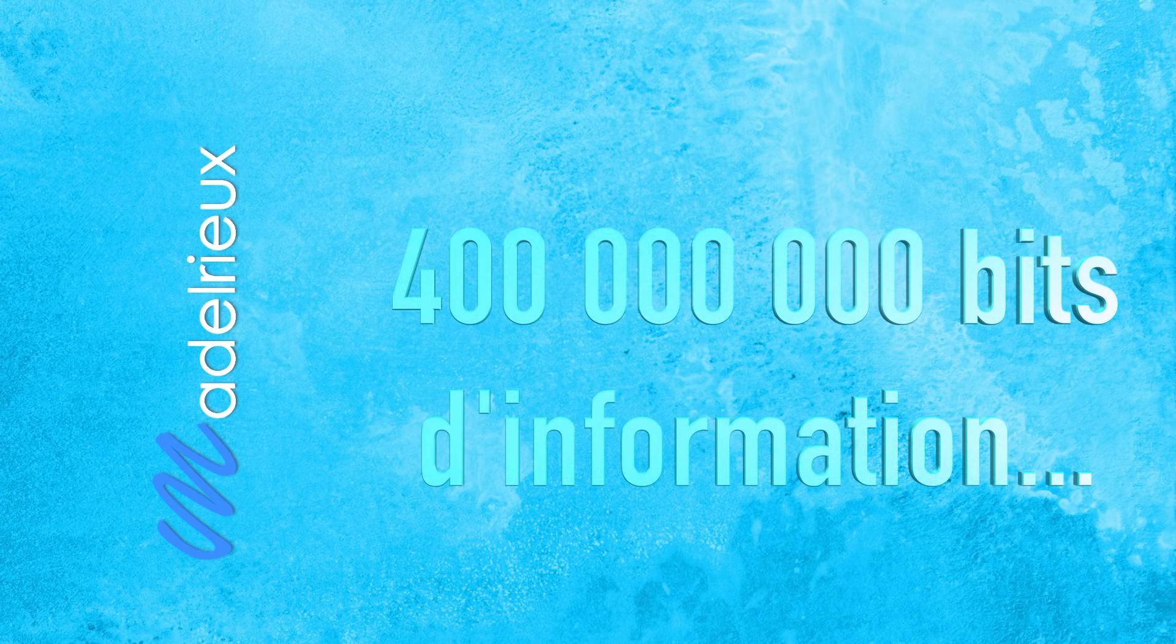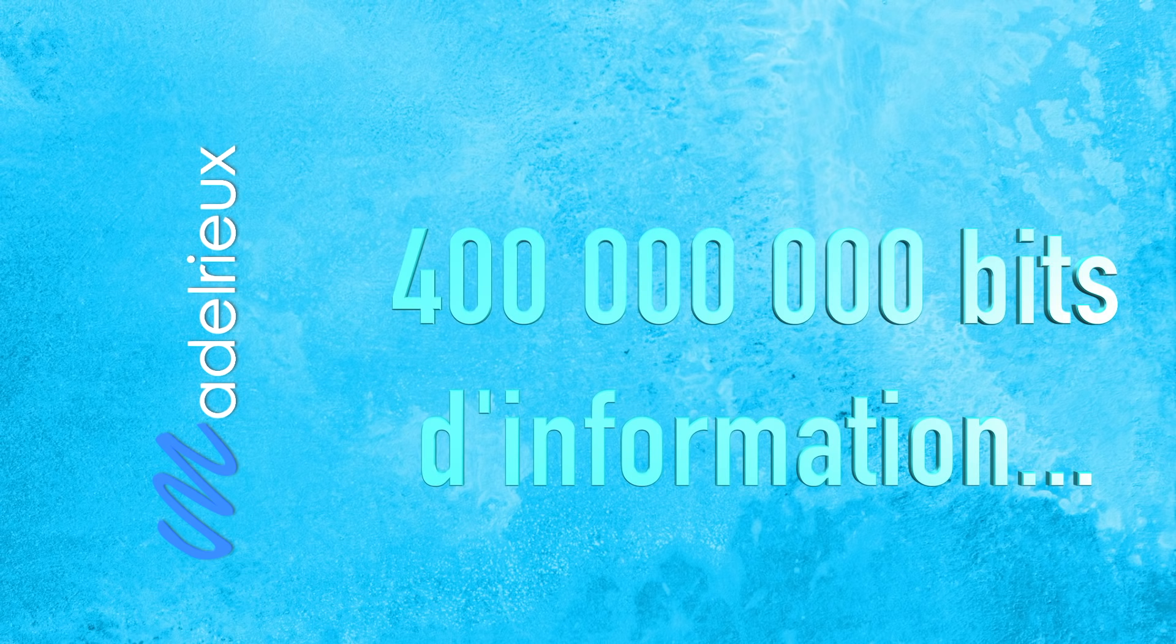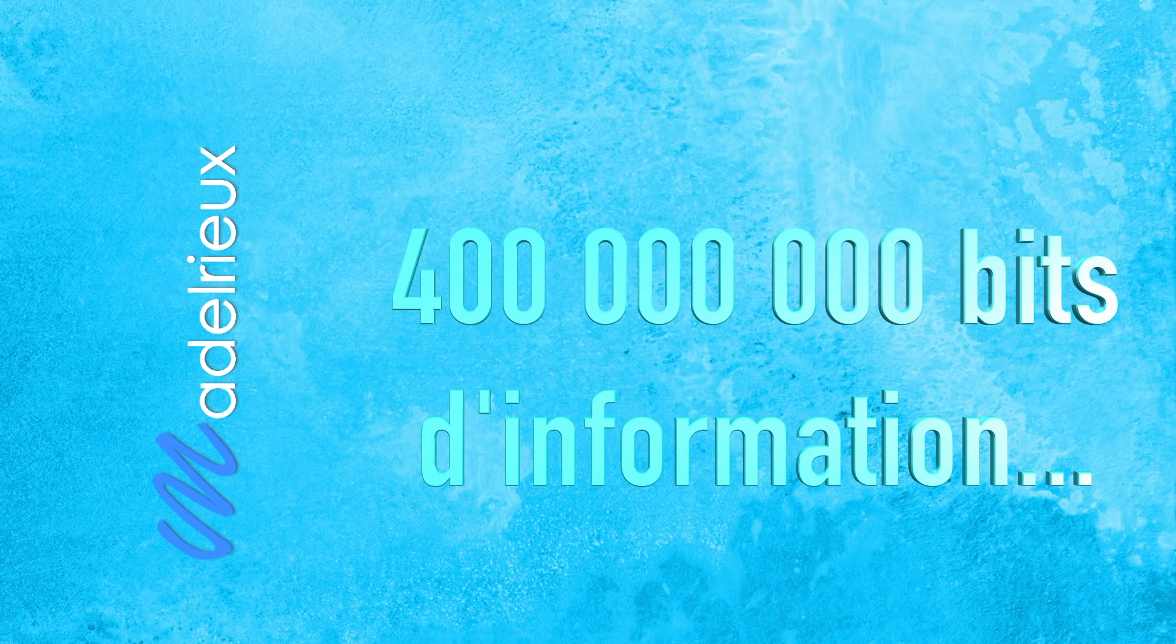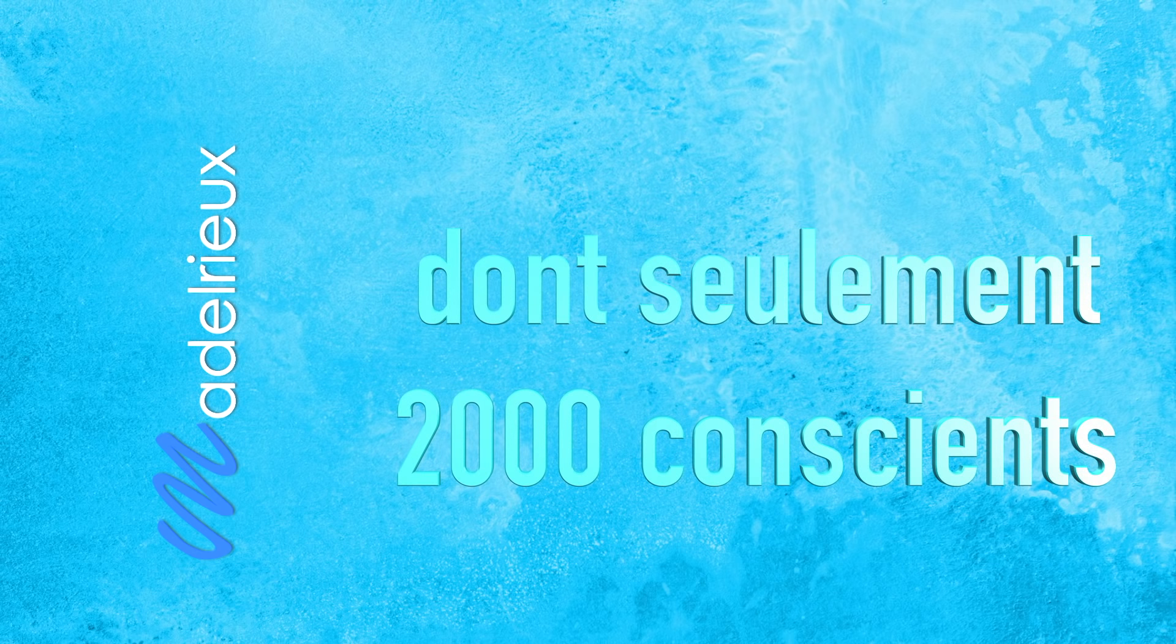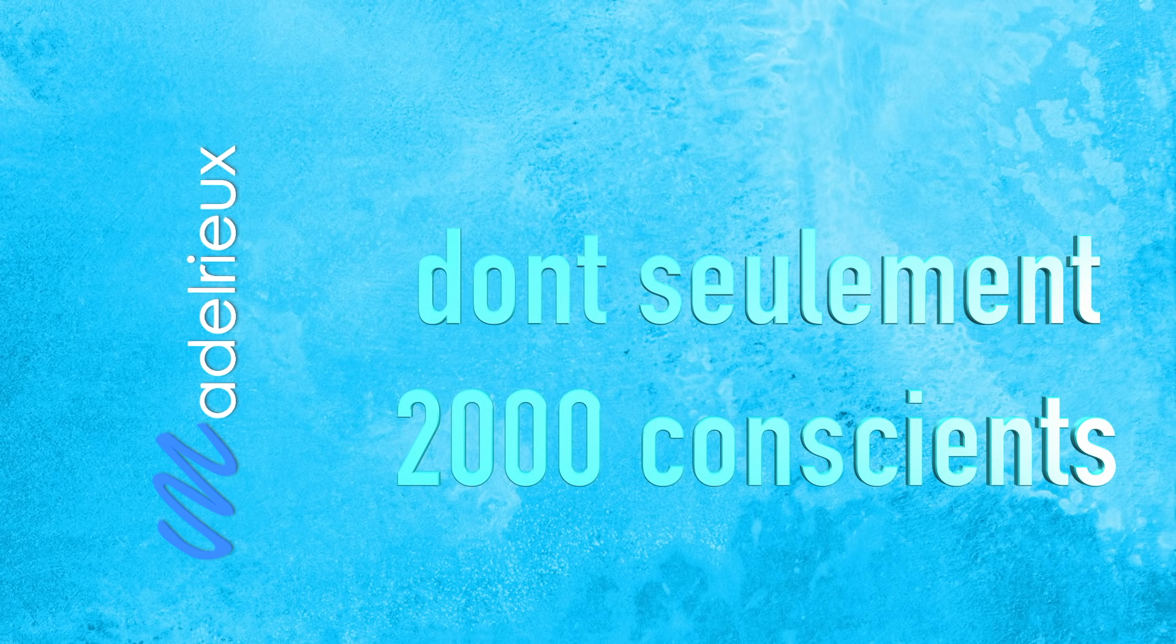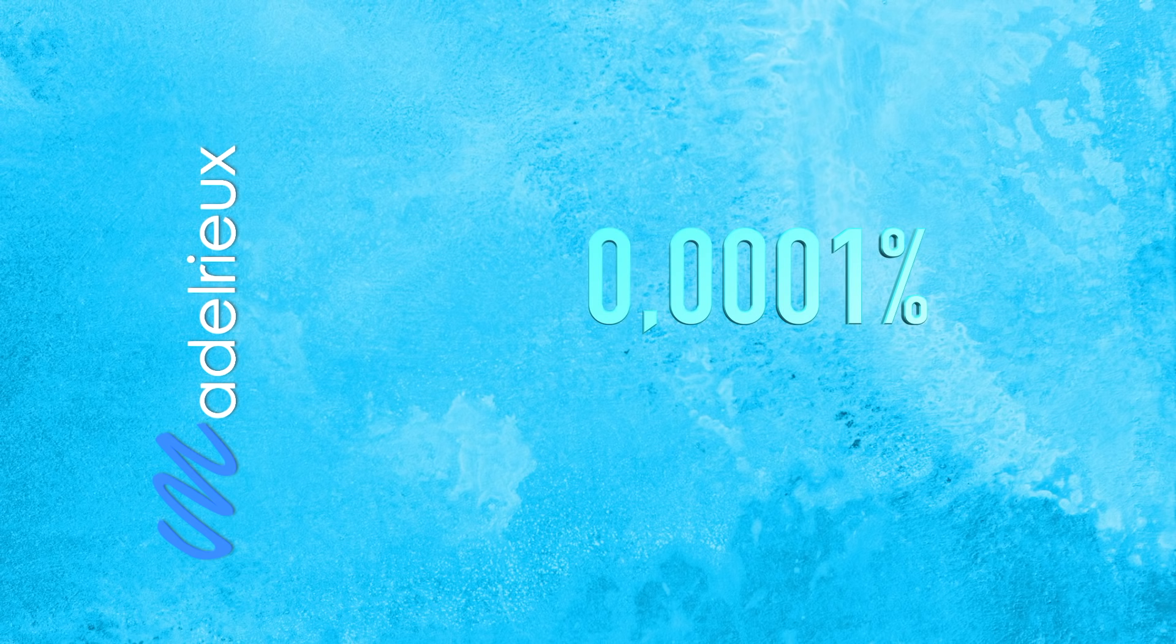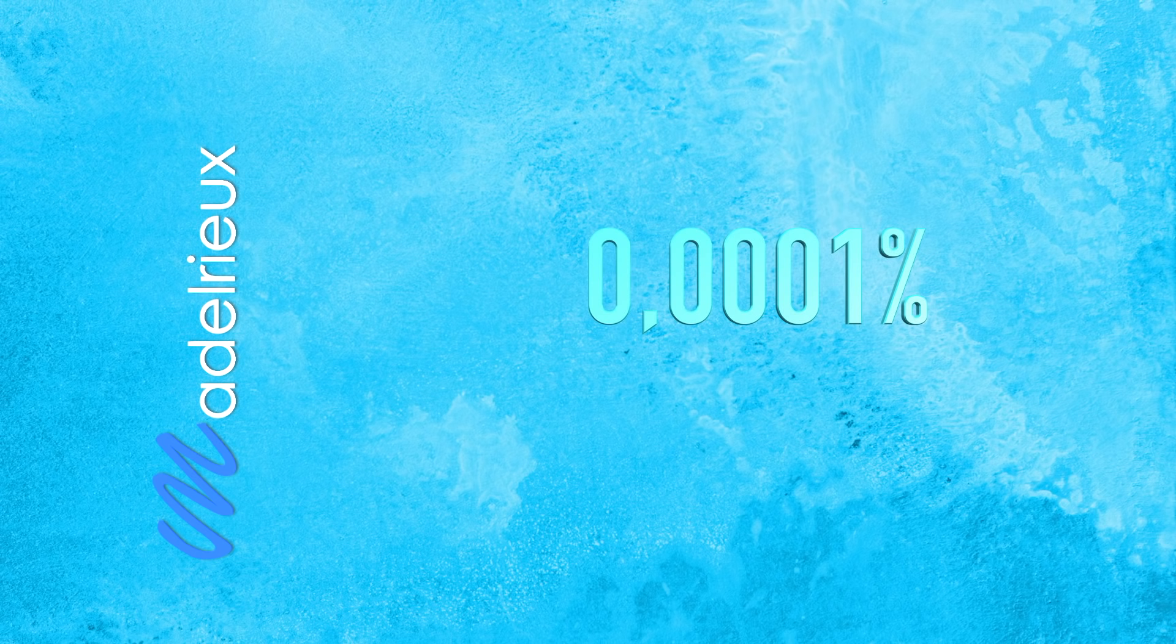Imaginez que par seconde, notre cerveau traite 400 millions de bytes d'informations. Oui, 400 millions de bytes d'informations par seconde, alors que seulement 2000 sont conscients. Notre inconscient traite 400 millions de bytes d'informations et notre mental uniquement 2000. C'est-à-dire que notre cerveau ne perçoit consciemment que 0,0001% des informations qui lui parviennent par nos cinq sens.